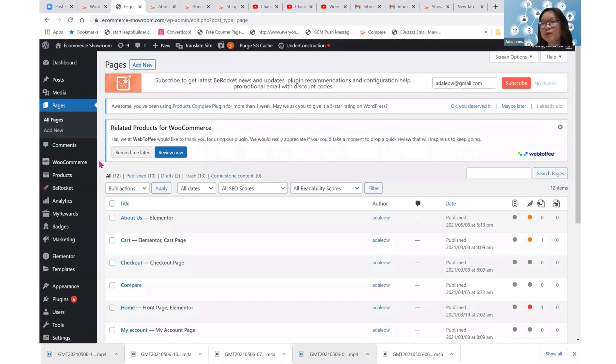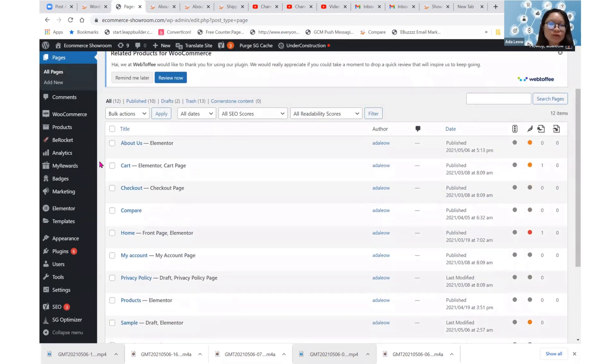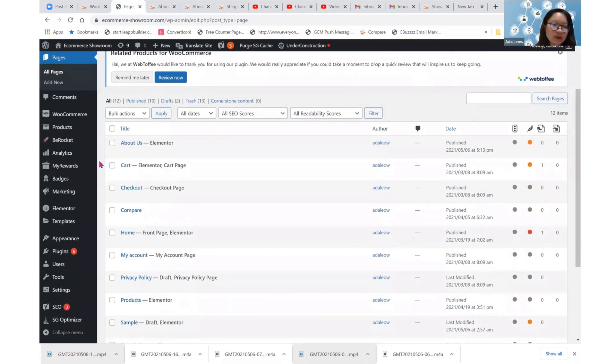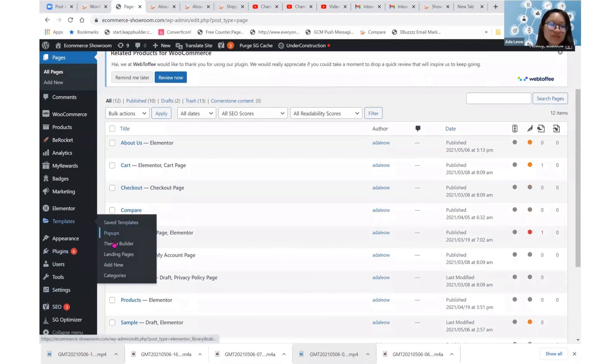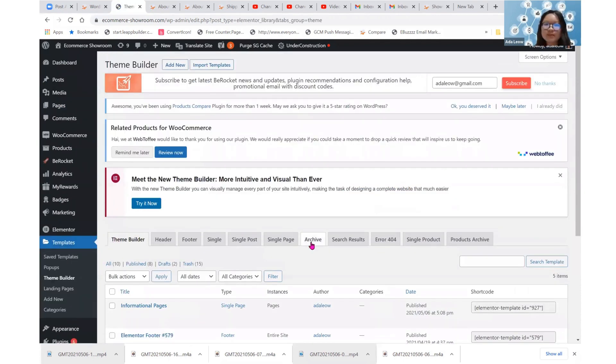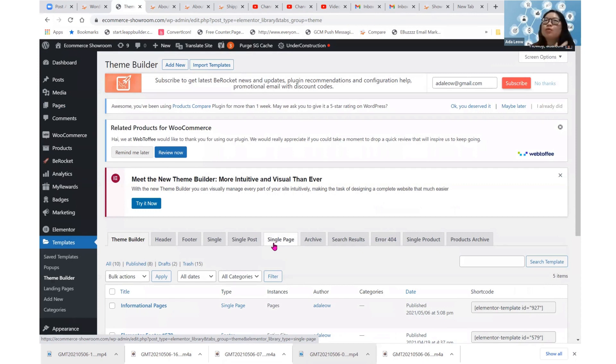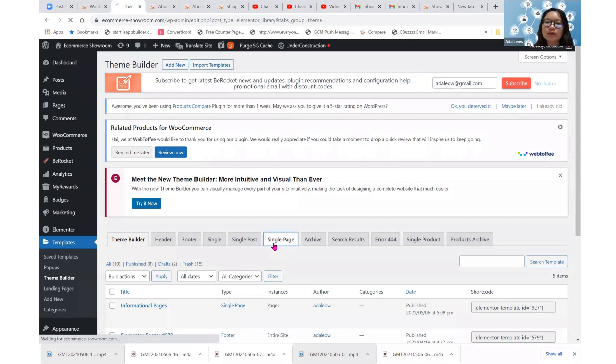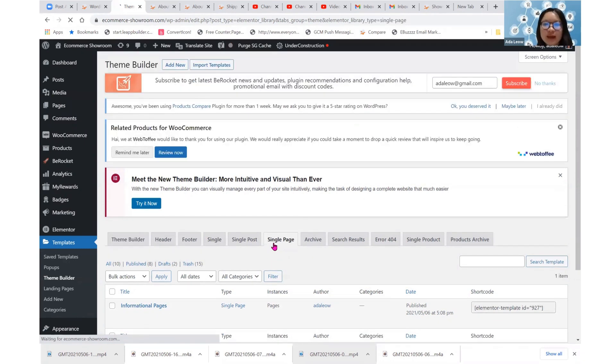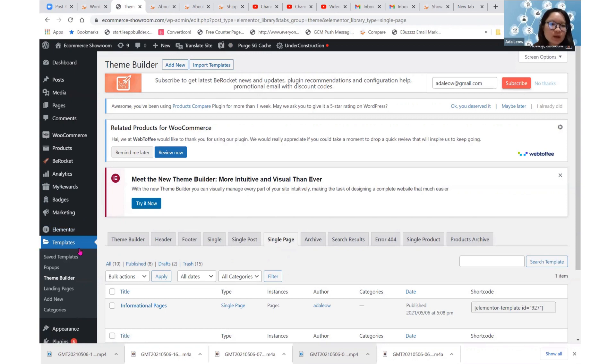And when you want to have duplicate layout, that's where this theme builder single page helps because it will create a layout that you may just use for every single page and you may exclude whichever page you do not want to adopt that layout. You may also create many different layouts for many different kinds of pages and just add condition.